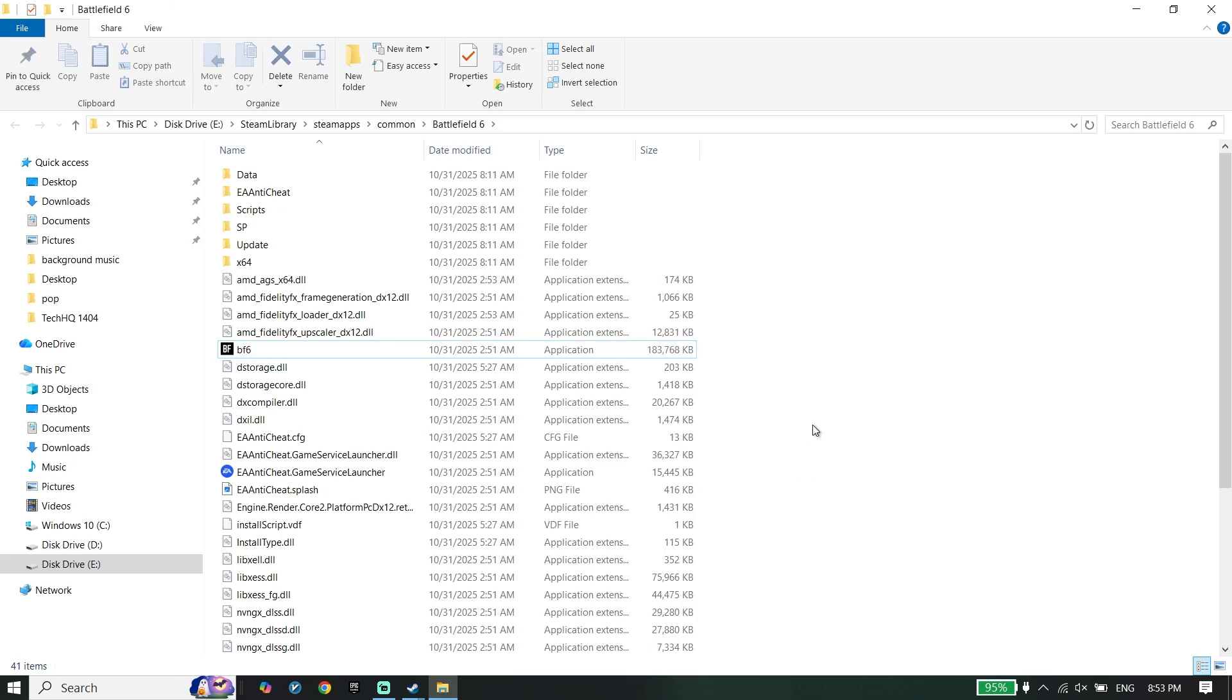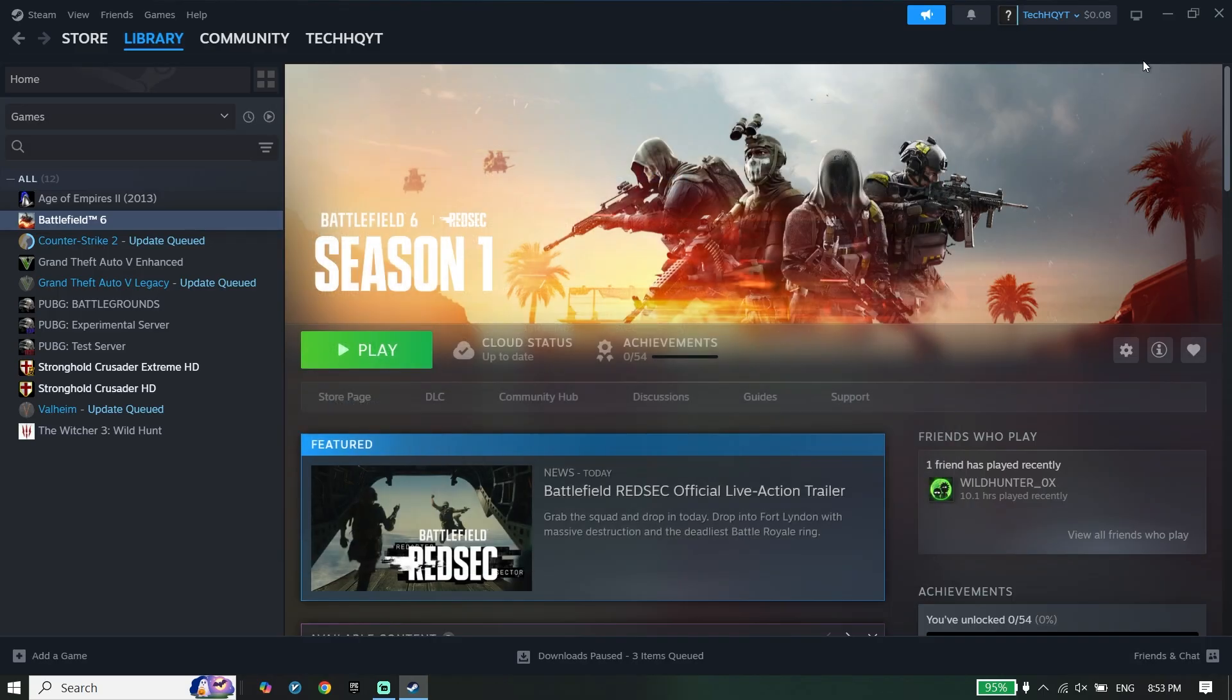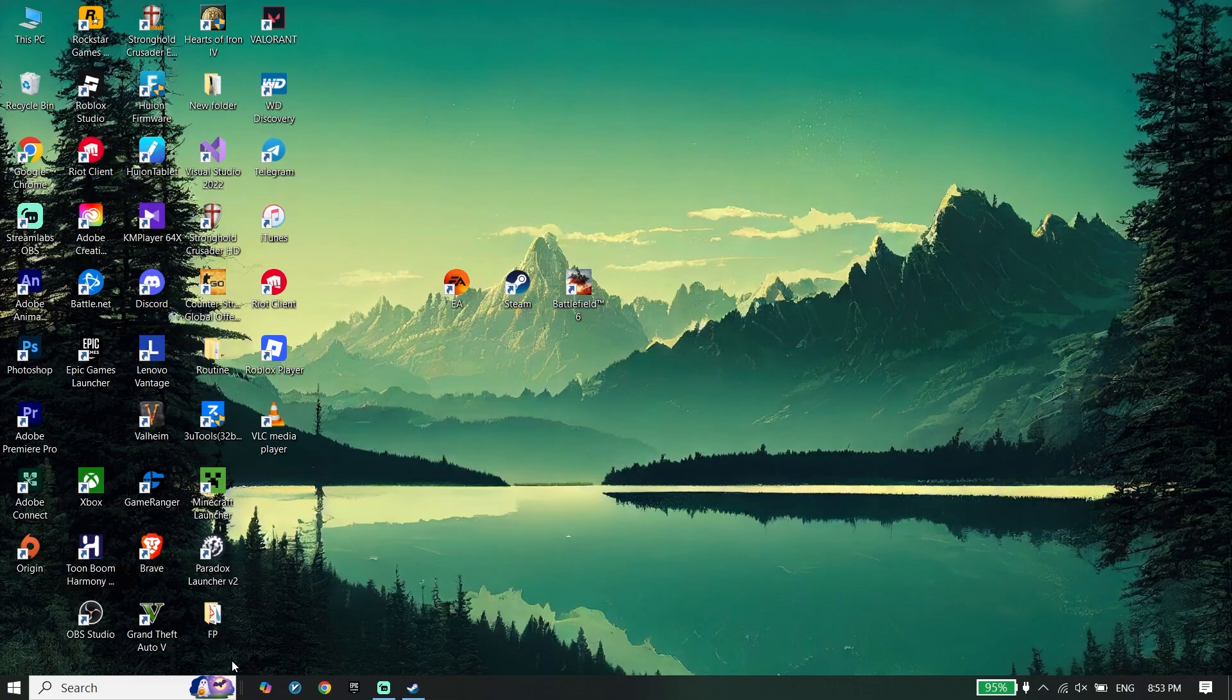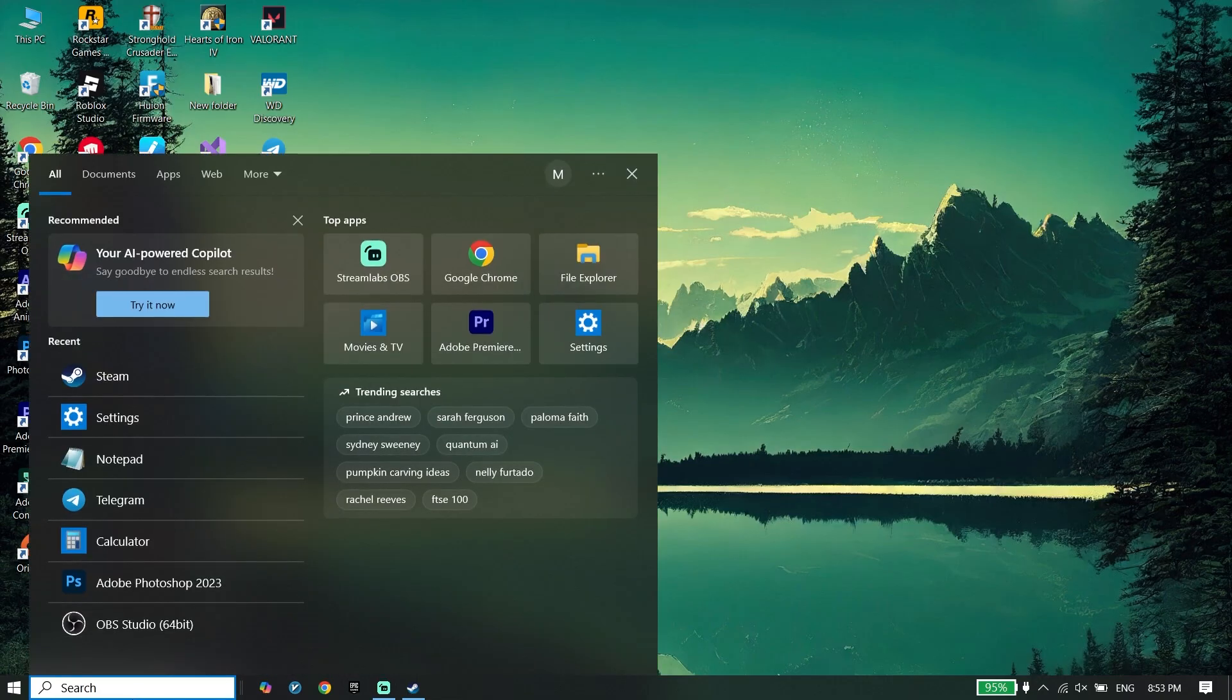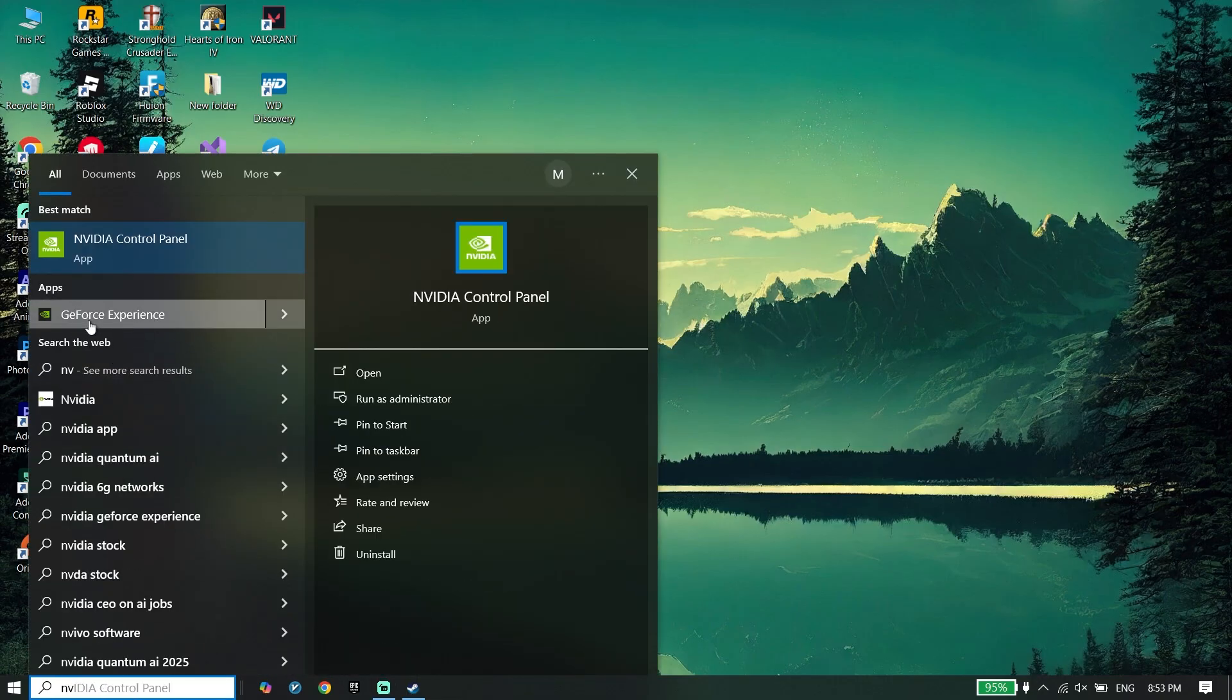To do the last step to fix this issue, update your graphics card driver. If you have Nvidia graphics card, search for Nvidia app, and you should be able to update your graphics card driver from GeForce Experience or Nvidia app.